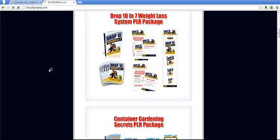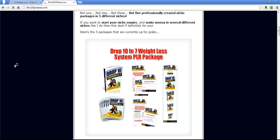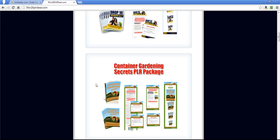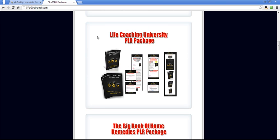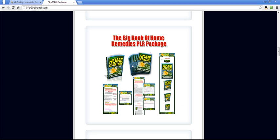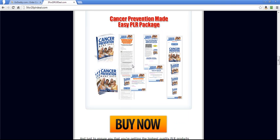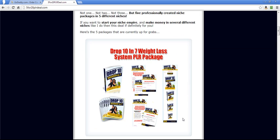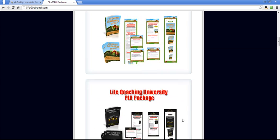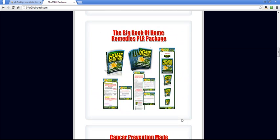So if we look at these packages, this is Drop 10 in 7 Weight Loss System PLR package, Container Gardening Secrets PLR package, Life Coaching University PLR package, The Big Book of Home Remedies and Cancer Prevention. Each one of these, I believe all of these I had created. I paid someone to create them for me.